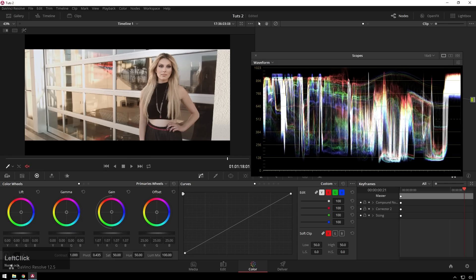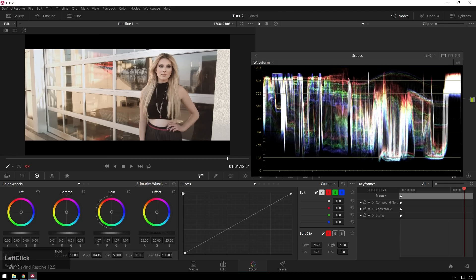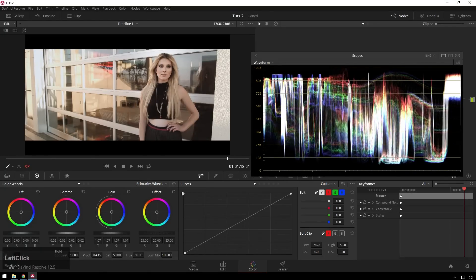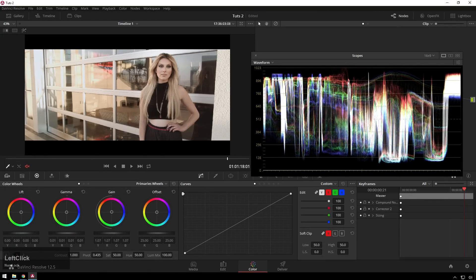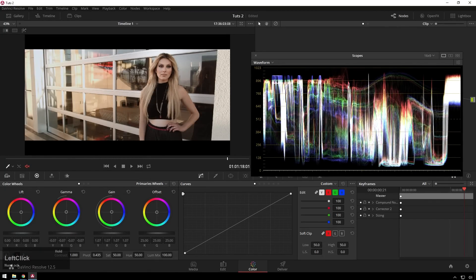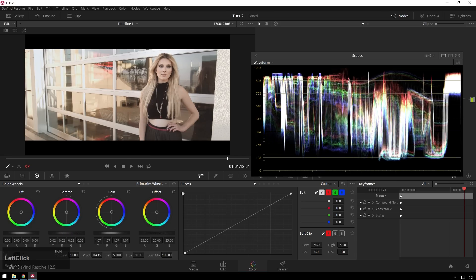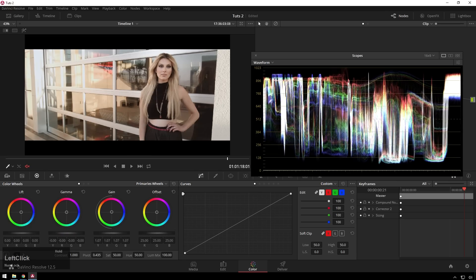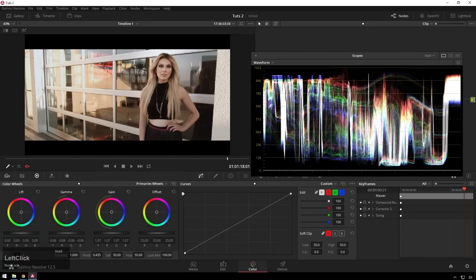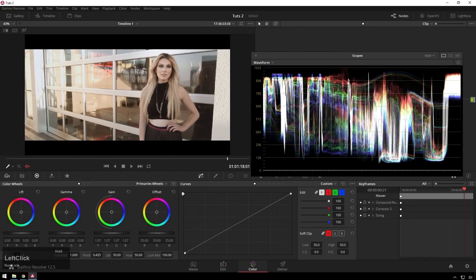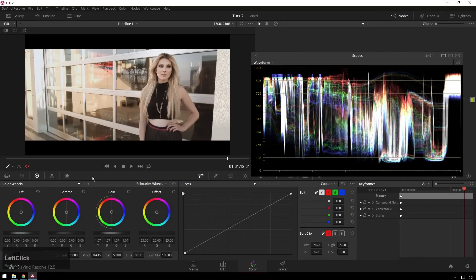And then the gamma is the middle part. So you can see where it's leaving the highs and lows pretty much in their place and then moving the middle parts around. And you can see how it changes with the image too. So that's really basic. It's pretty easy to do your corrections like that.